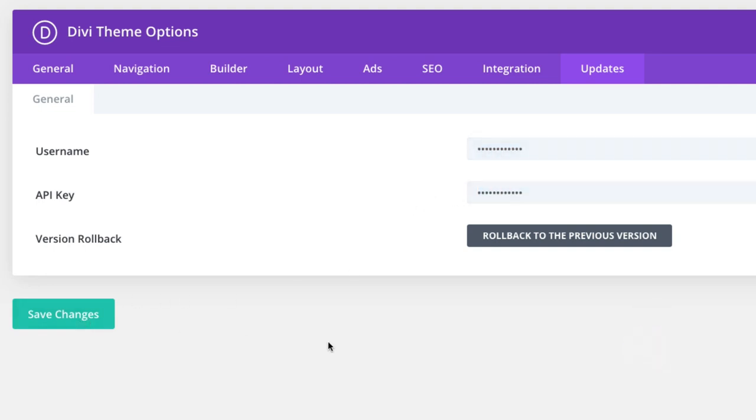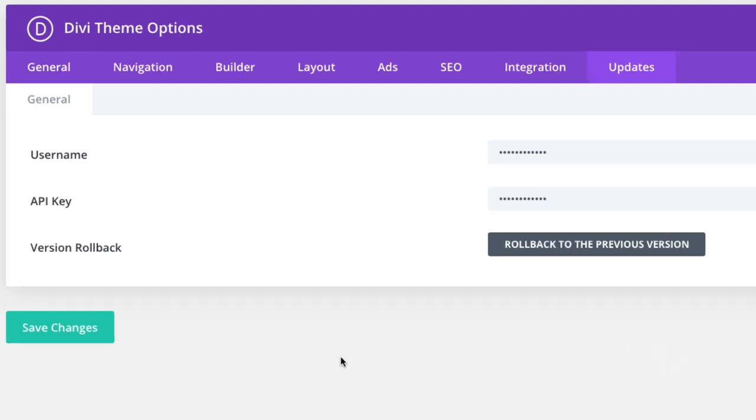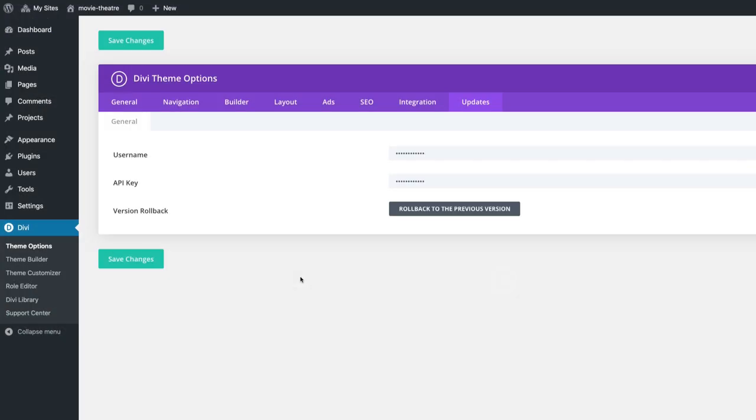Now you'll have access to all of the pre-made layouts, including the Movie Theater Layout Pack, automatically from within the Divi Builder. And with that done, we're ready to start adding our new pages and then importing our corresponding pre-made layouts to each of those pages.